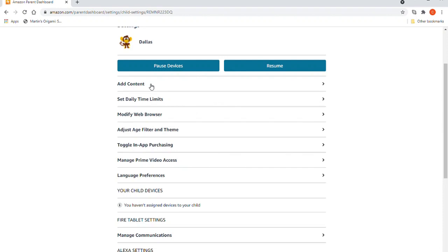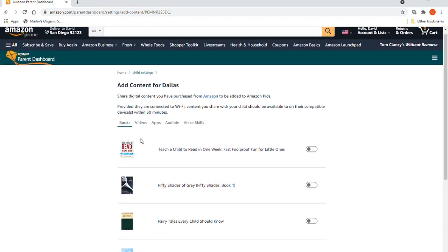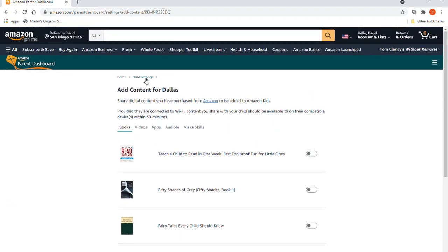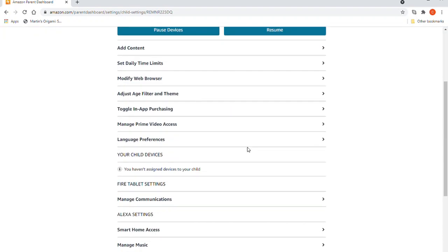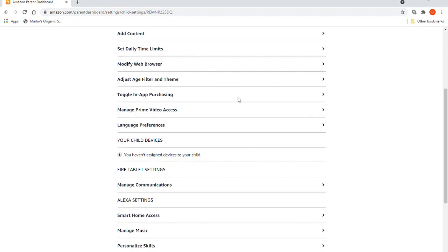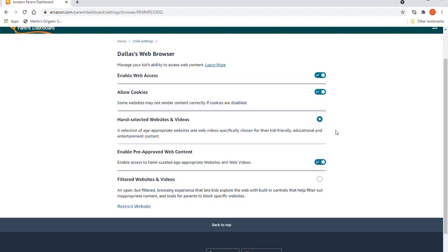If you go to add content, there is no tab for web browser or web pages or anything, so you can't add any web content there. And if you go to the web browser itself, it seems like it's mostly just to turn things on and off.